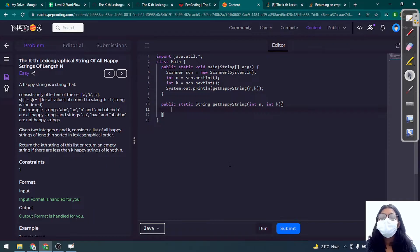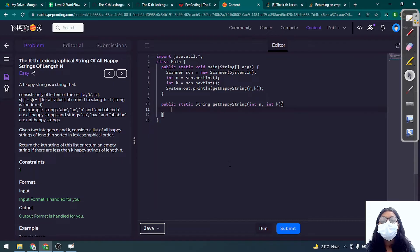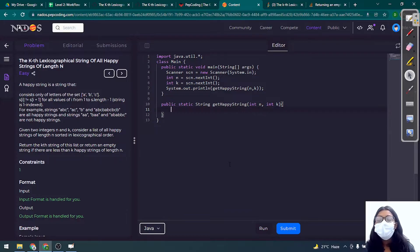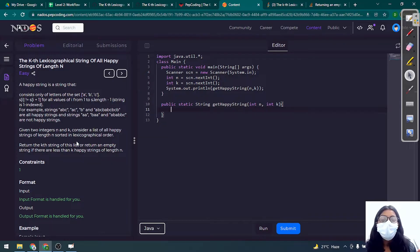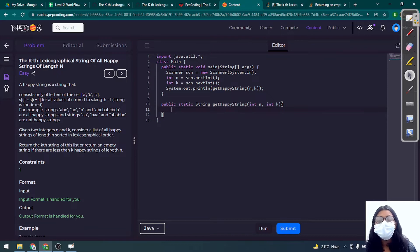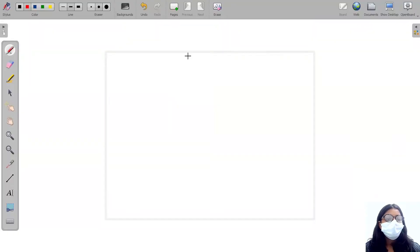Hey guys, welcome to Pet Coding. In this video we are going to discuss another new question of the arrays and string series — that is 'My Kth Lexicographical String of All Happy Strings of Length N'. We have to return the Kth string from a list containing all the happy strings of length N.